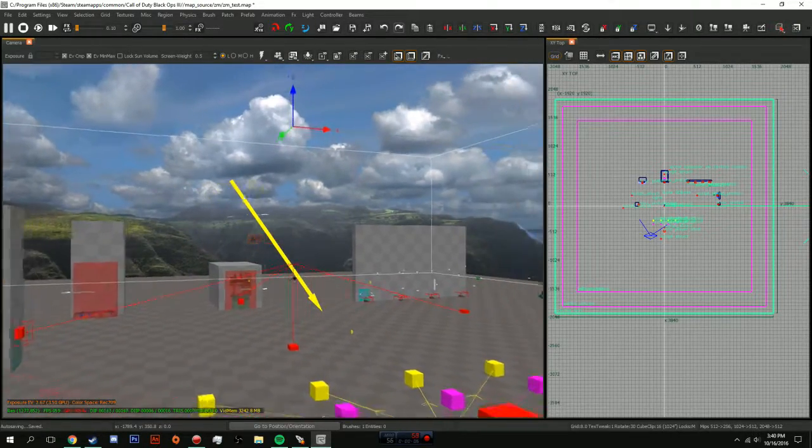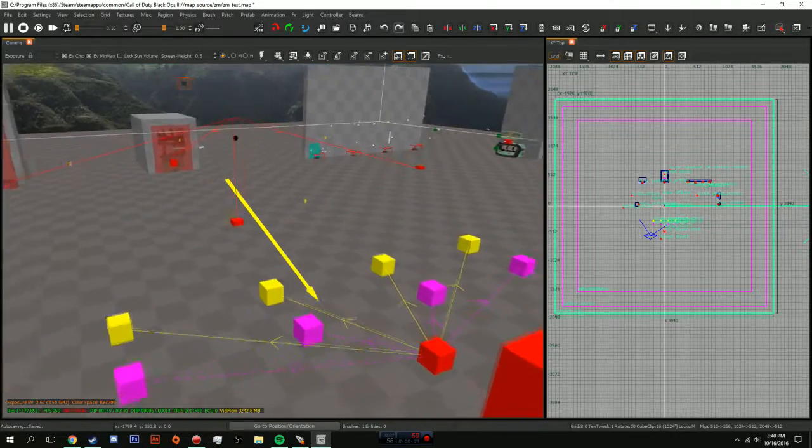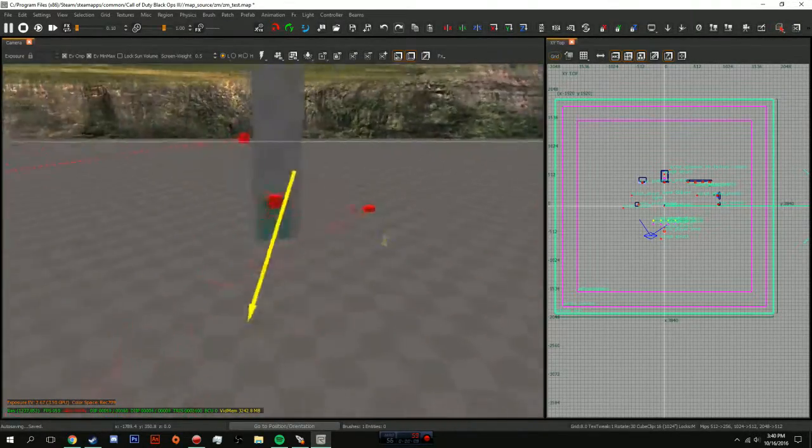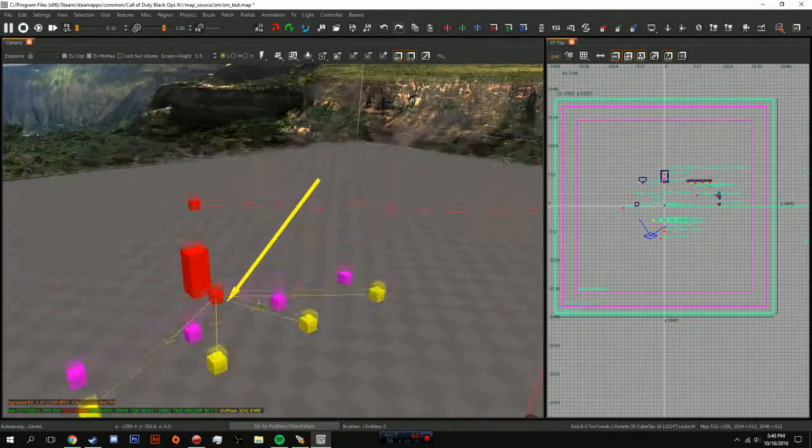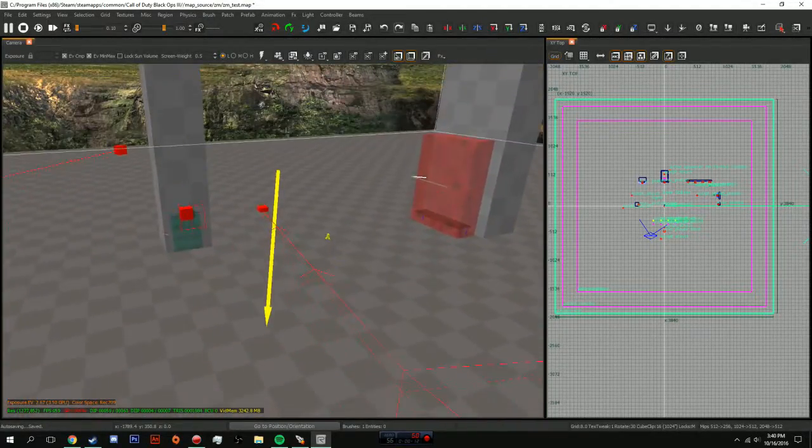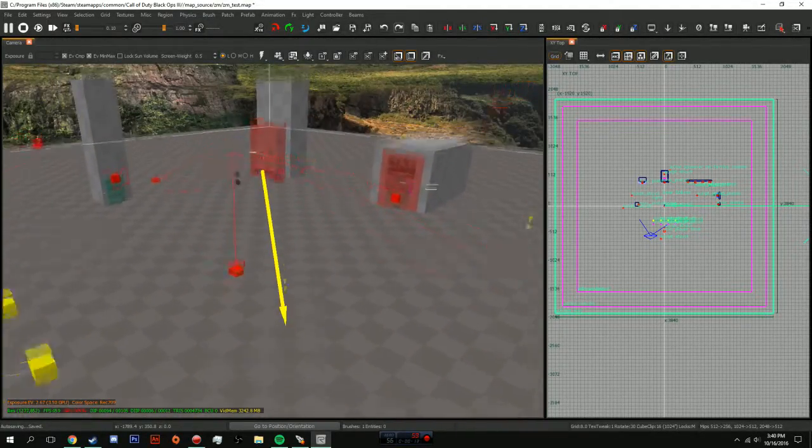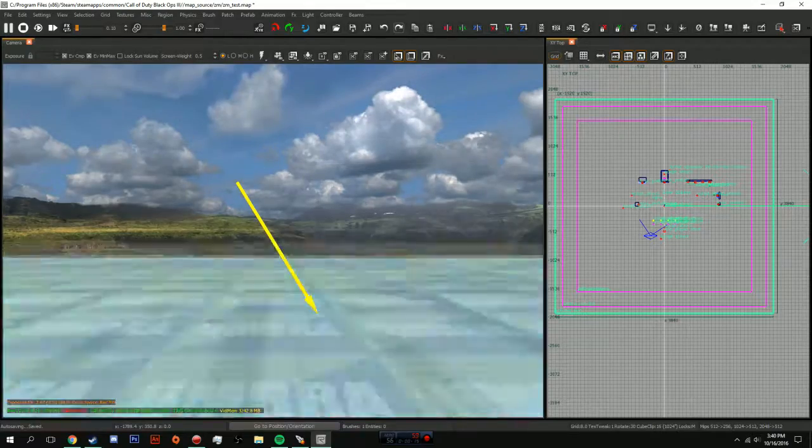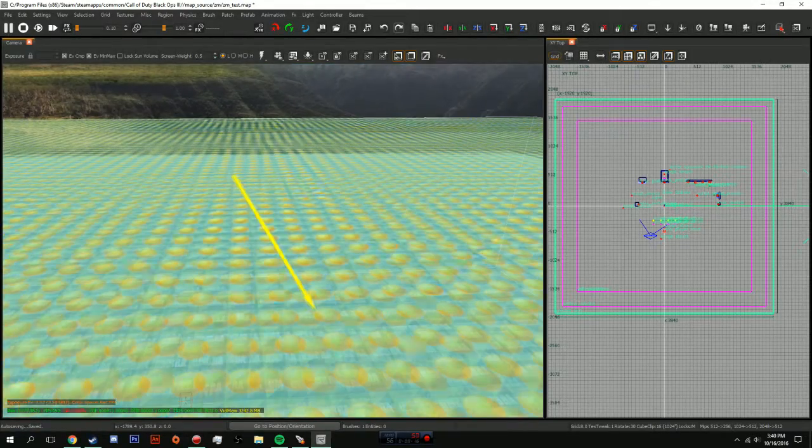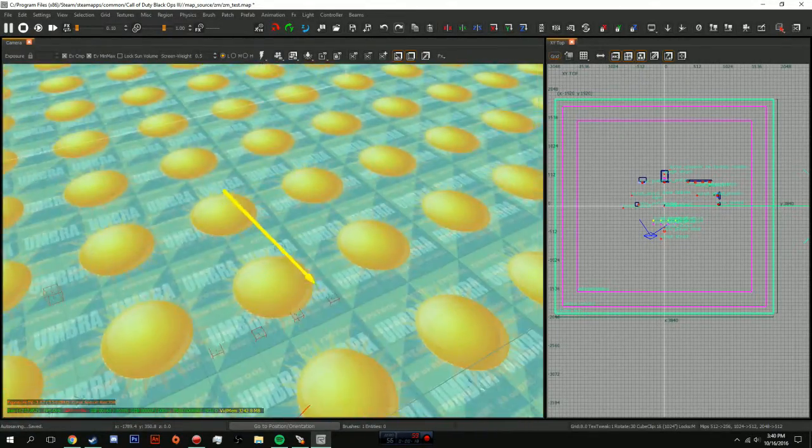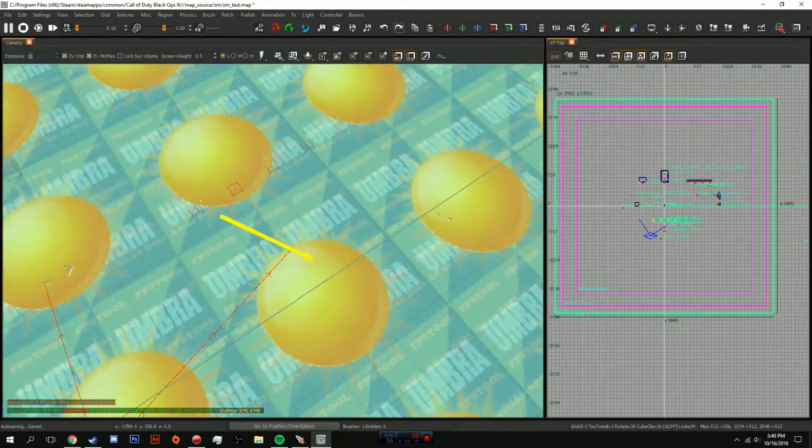Hey guys, Earthrock here. Today I'm going to be teaching you a quick tutorial on skyboxes and how to make it nighttime or whatever you want. This is what a skybox actually looks like.